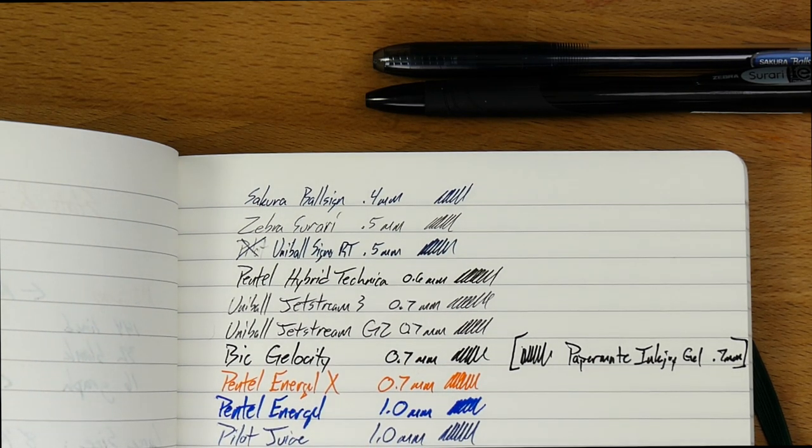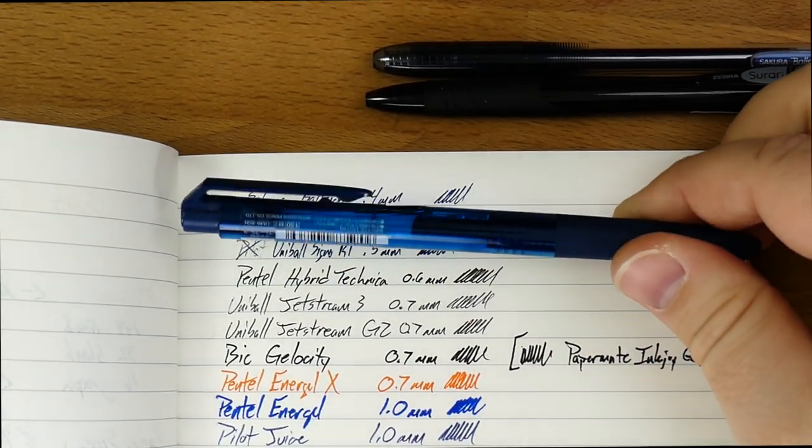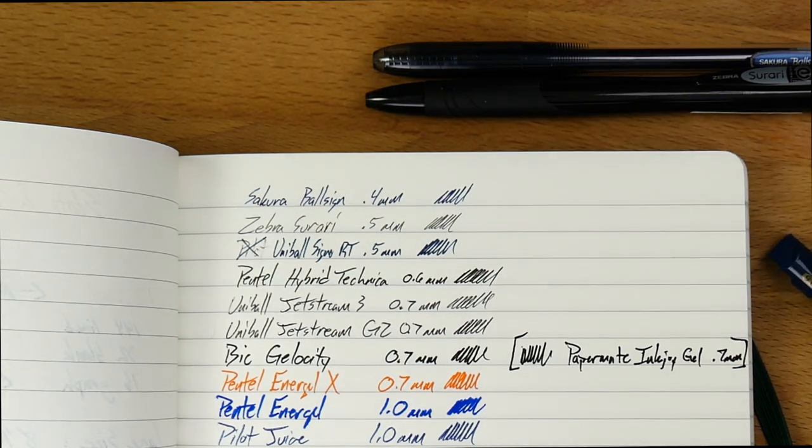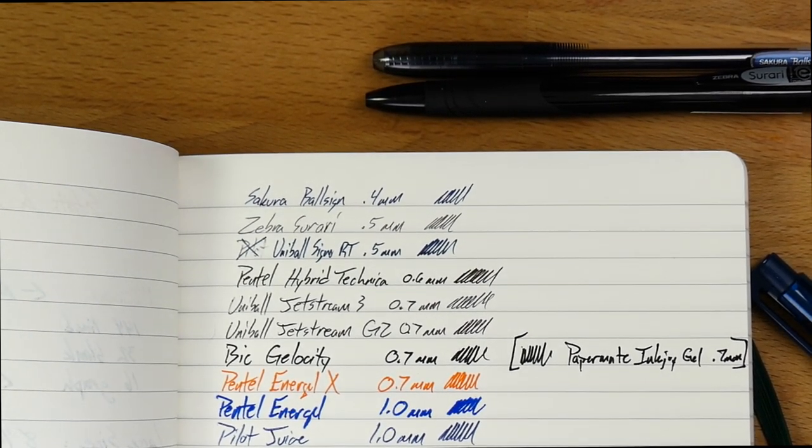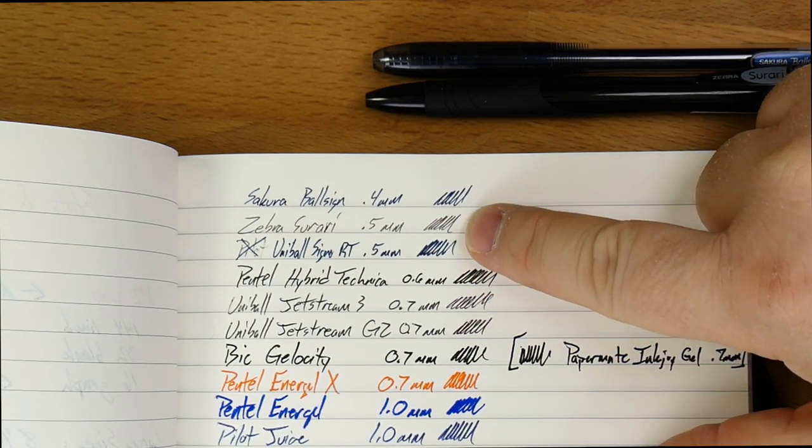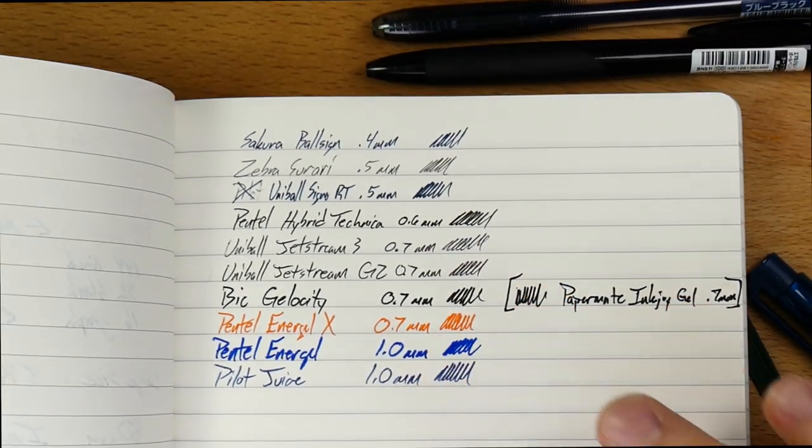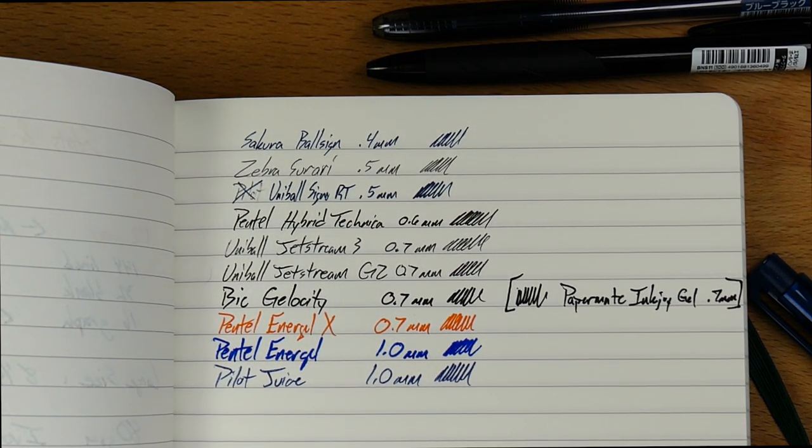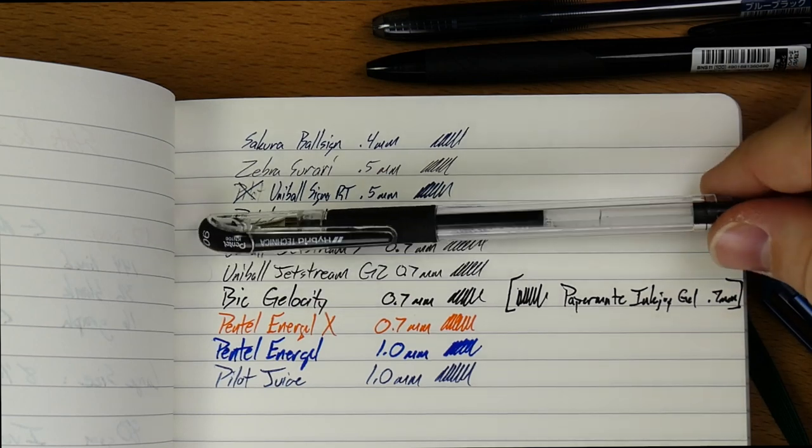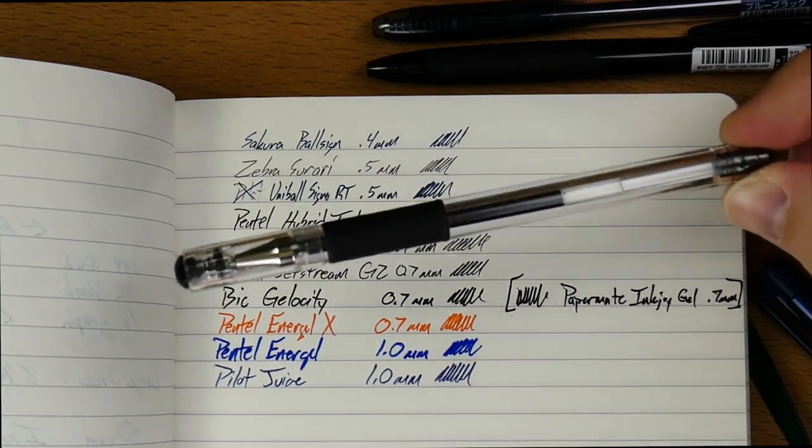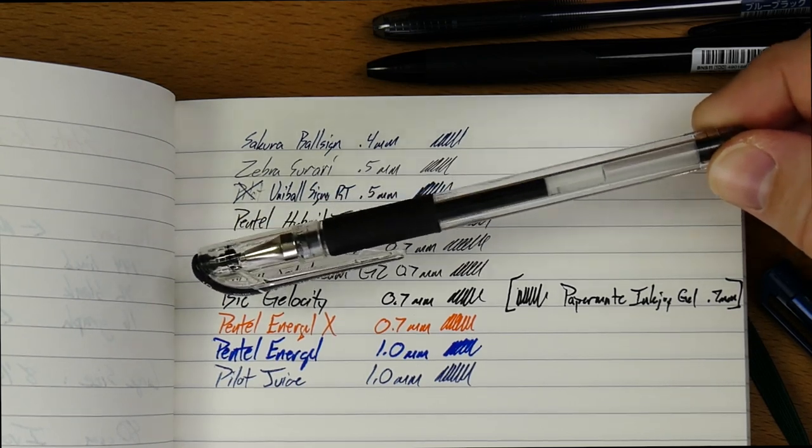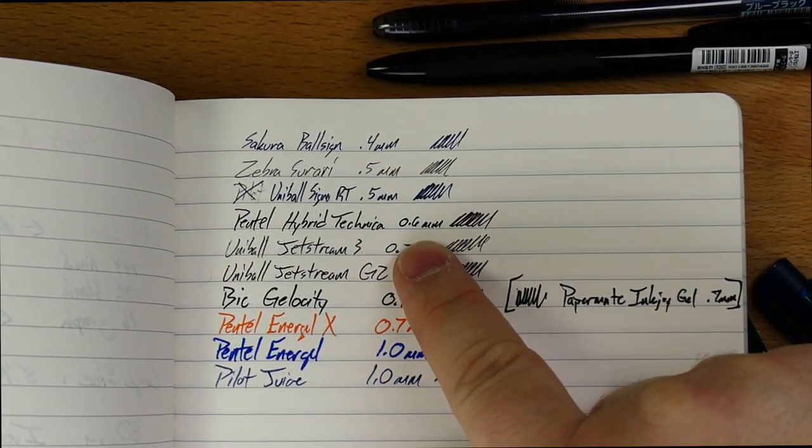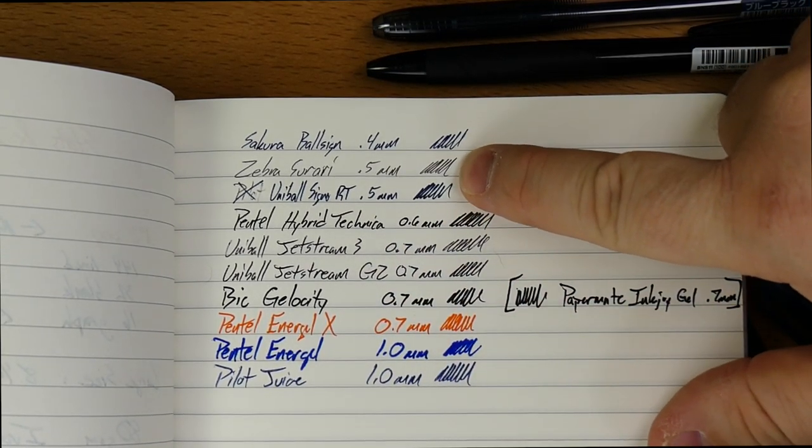Next, we have a Uniball Signo RT, which is a great version of the Signo. Looks like this. And the Signo RT is coming in at a .5. So it's a little bit bigger, but you can see here it's a lot bigger than the ballpointy sort of ink of the Sorari. Underneath that, the Pentel Hybrid Technica, which is this one. The Hybrid Technica I need to do a review on pretty soon, too, because this is a weirdo pen. It feels like it's somewhere between a rollerball and a gel. Like, it's a weirdo one. But you can see that at .6, which you don't see very often, is considerably bigger than the .5.